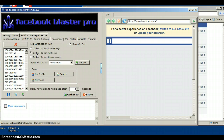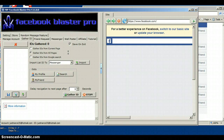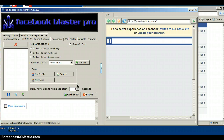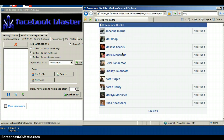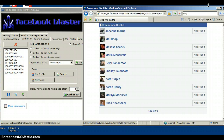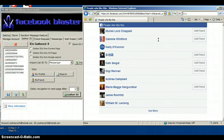After you set that up, go to Gather IDs. Select Gather IDs from All Pages, click Import List ID, and set messenger delay navigation to next page to five, six, or seven seconds — five is the lowest, seven is the highest. Then press the Gather IDs button and it's going to gather the IDs of all the people who liked that picture, then move to the next page.